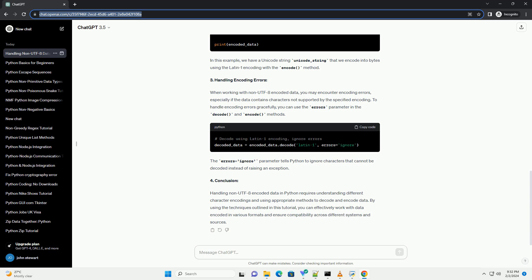Handling Non-UTF-8 Encoded Data in Python: Python provides a flexible way to handle different encodings using the encode and decode methods. Here's how you can handle non-UTF-8 encoded data.